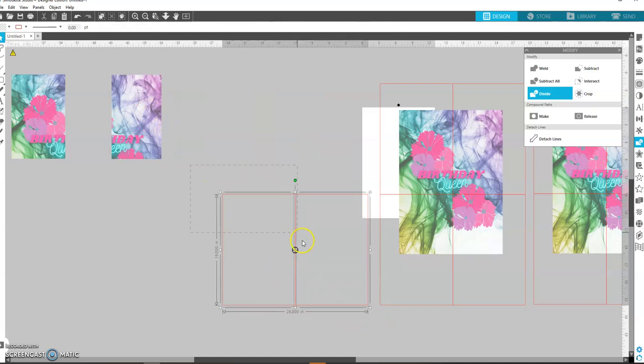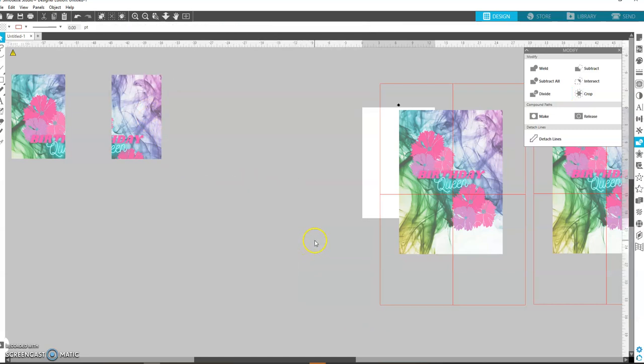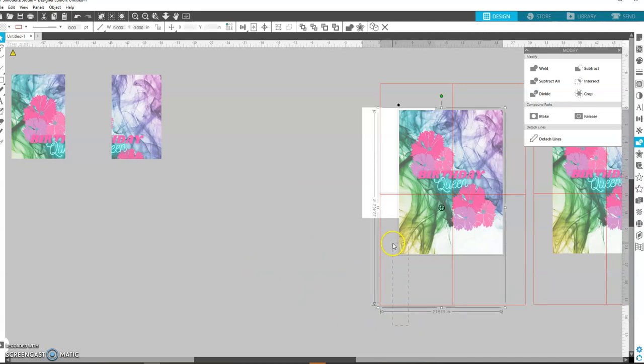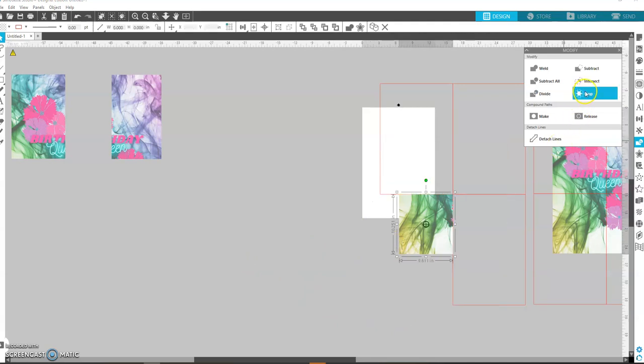Then you're going to go and get that top square with the picture and crop it. You don't need that, so you're going to take the picture with the bottom and crop it.